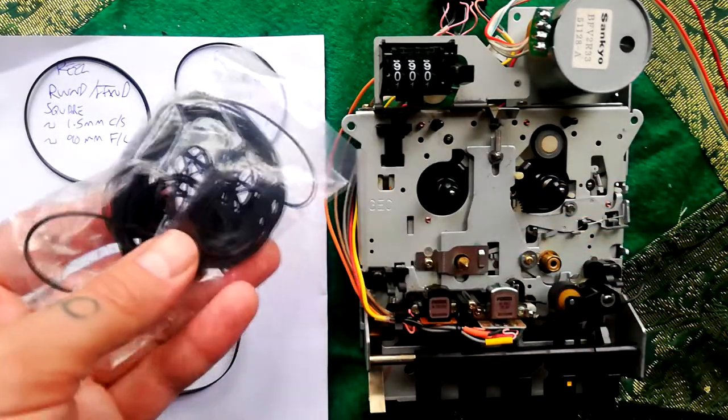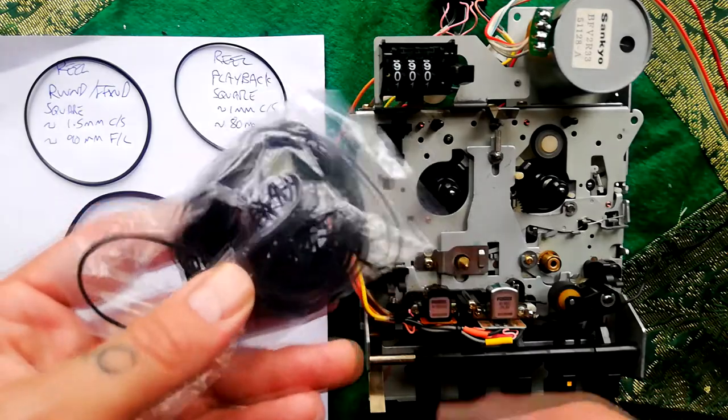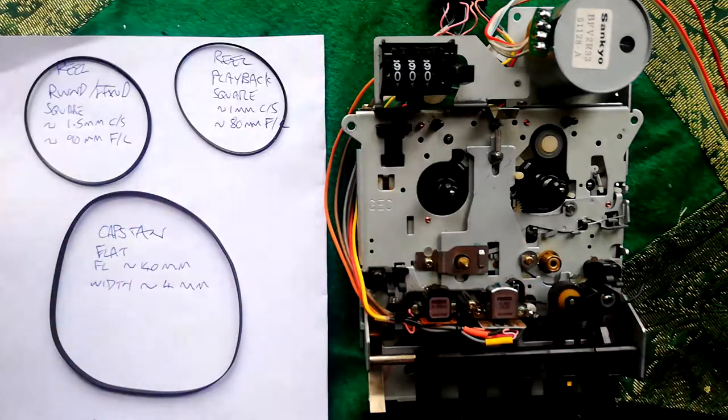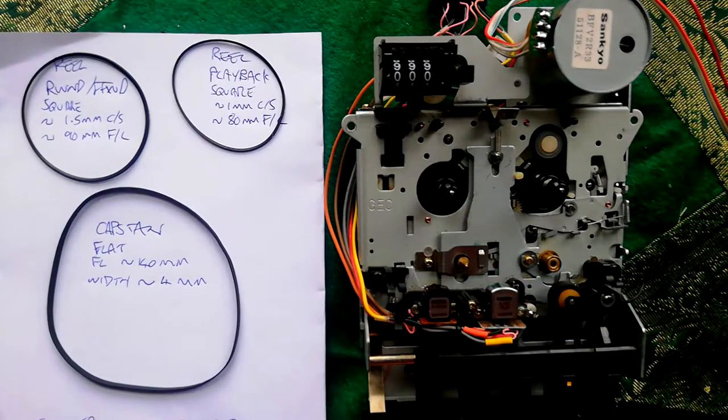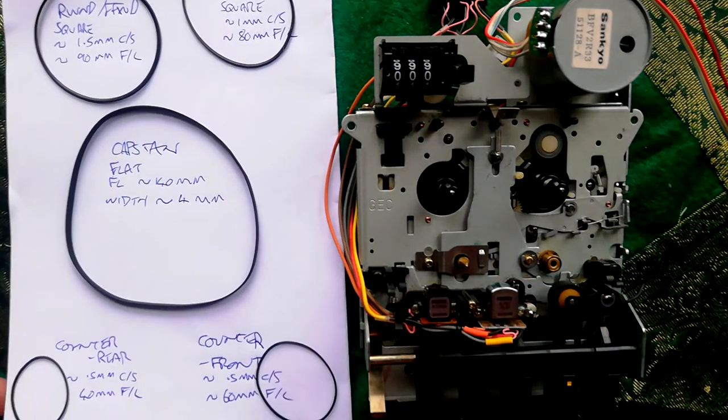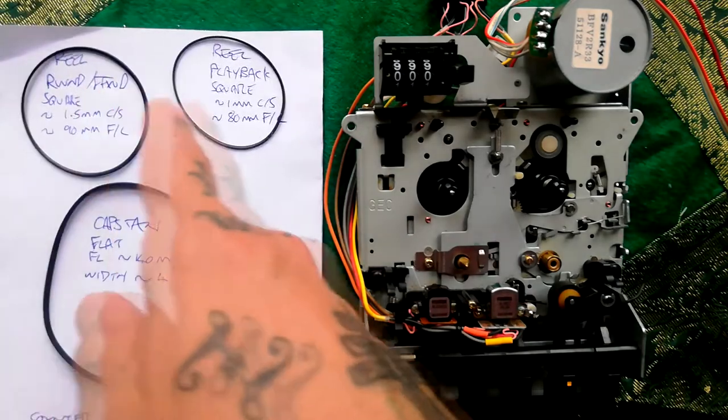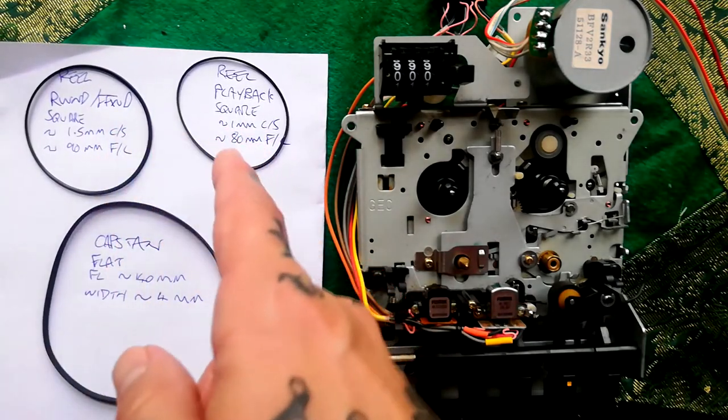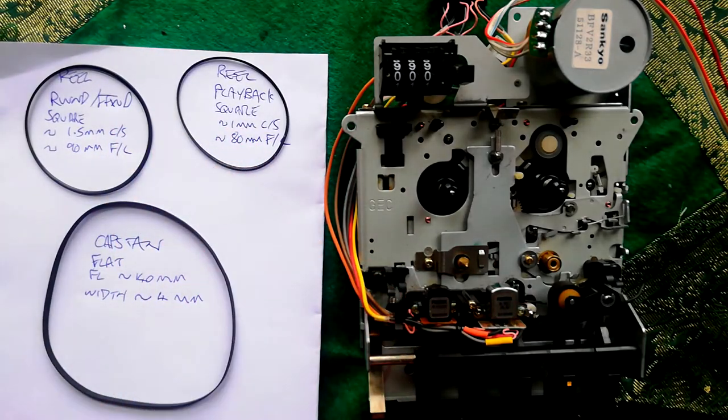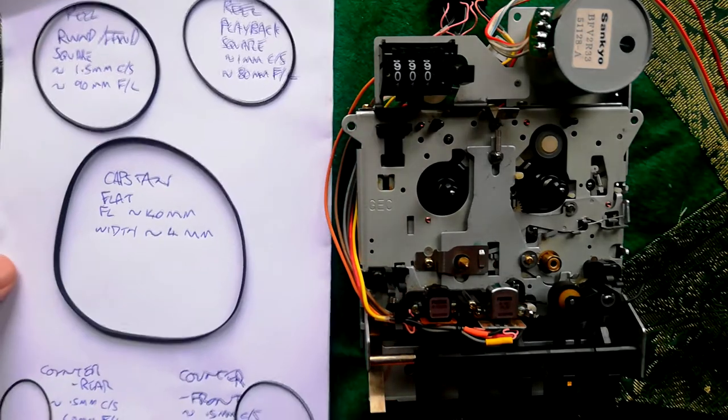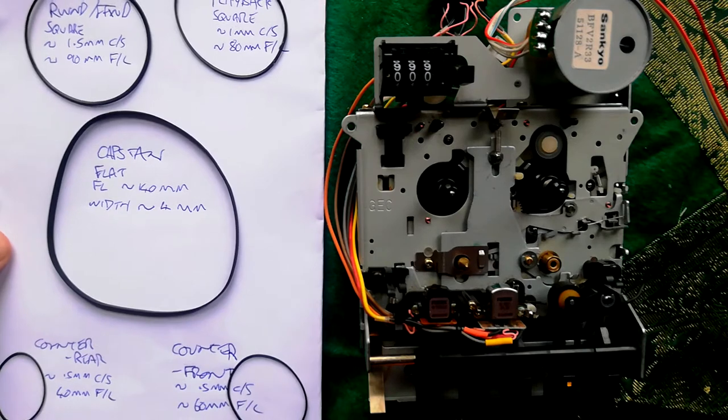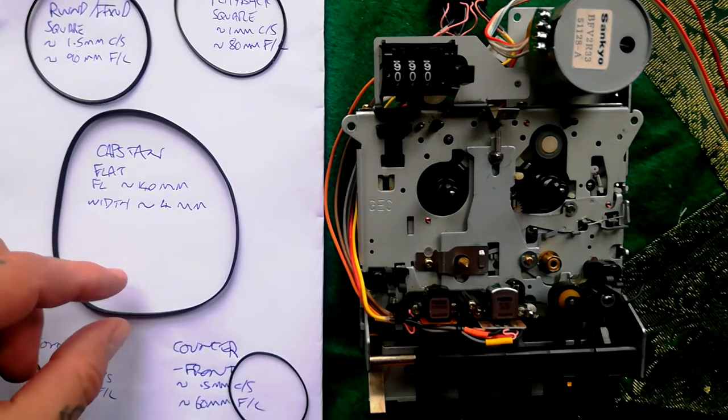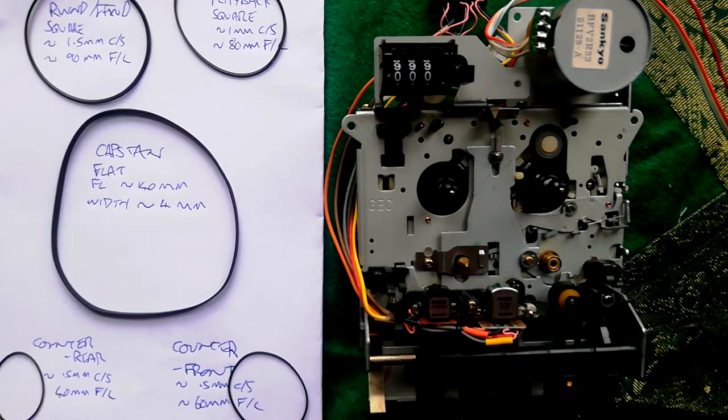You can get a generic bag of belts from eBay, AliExpress, or Amazon for a few great British pounds. They'll be a variety of sizes which will cover all four of these small square section belts. The only one you'll really need to get separately is this flat section capstan belt.